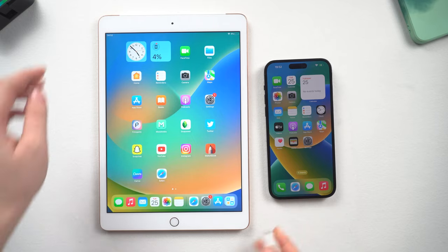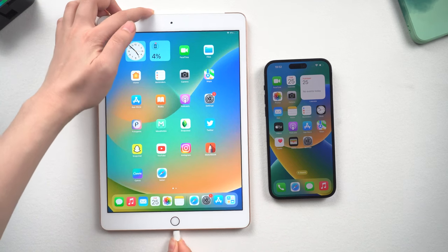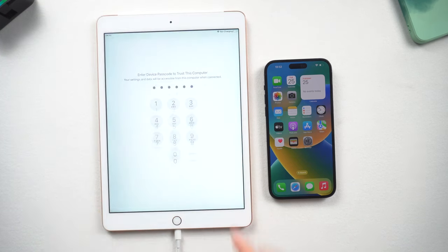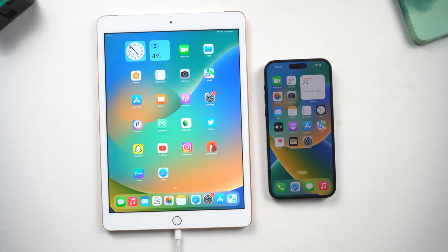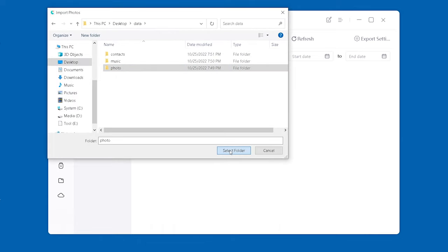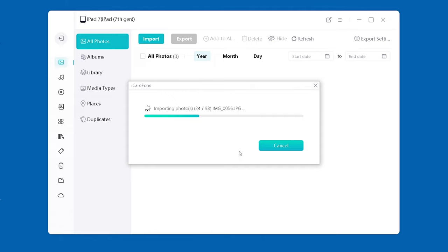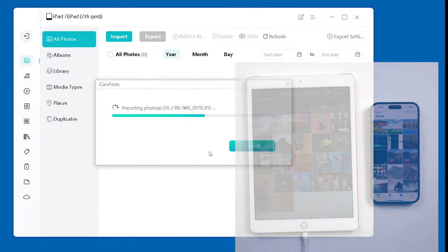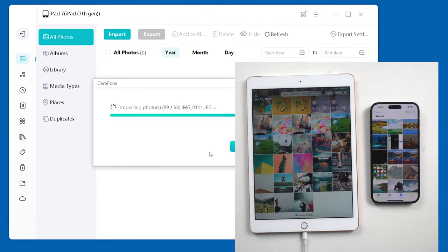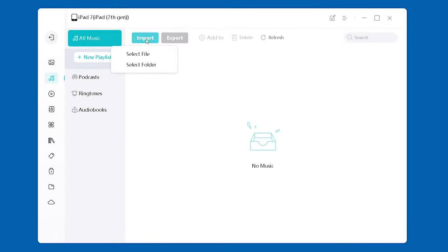Once done, disconnect your iPhone and attach your iPad to the computer instead. Tap Trust when the prompt pops up. This time click the Import button, then select the files you just exported from your iPhone, and click OK to confirm. You can see the images are now showing up on your iPad. Go ahead and repeat for the rest of the data.